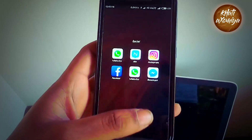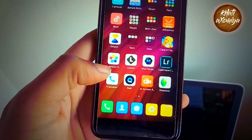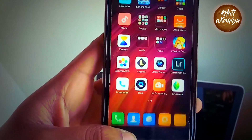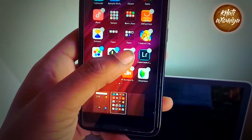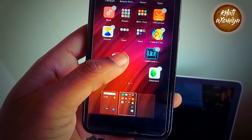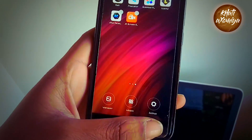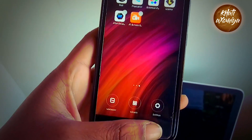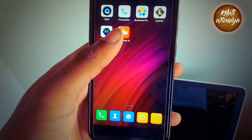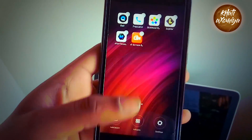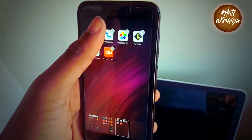Another feature we got is home screen management. Now we can select multiple applications and move them instantly. We can also uninstall multiple applications at a time.